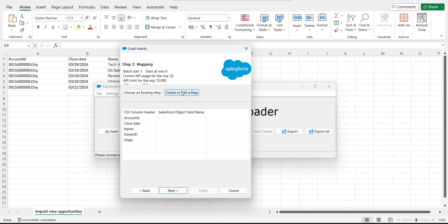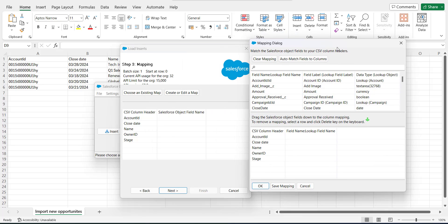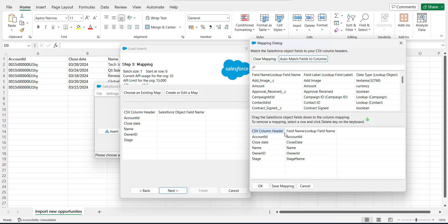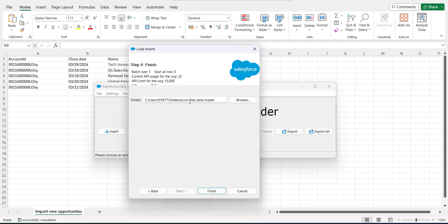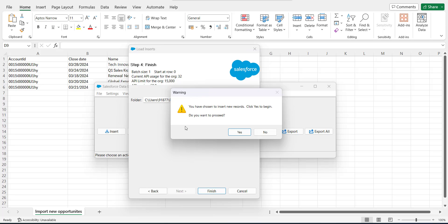In this step, we will create the mapping between the object fields and the CSV column headers. Click on 'Create or Edit a Map'. In the next window, click 'Auto-Match Fields to Columns' — this will automatically match field names to the CSV column headers. If any fields are not auto-matched, drag the Salesforce object fields down to the column mapping manually. After mapping, click OK, then click Next. Select the location for the error and success files in your system, and click Finish.